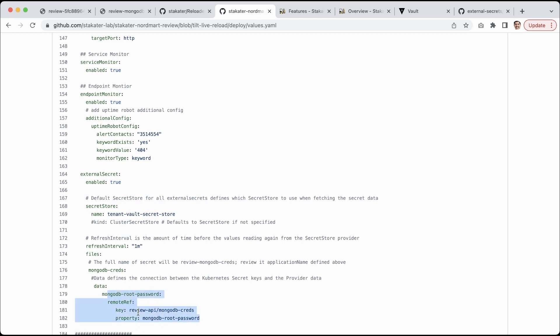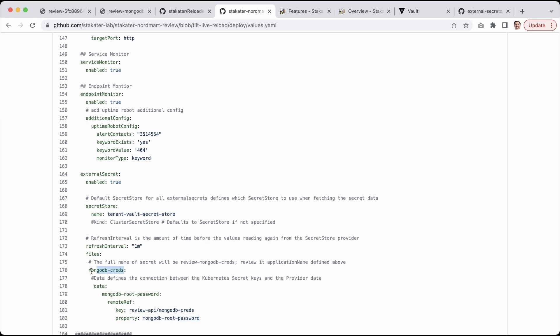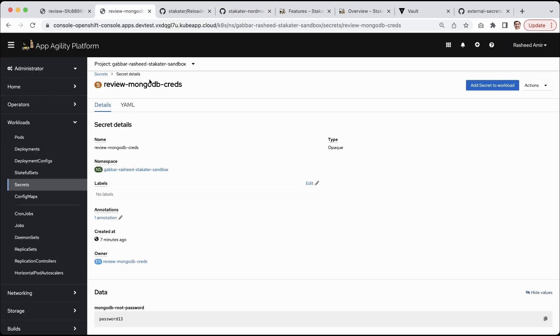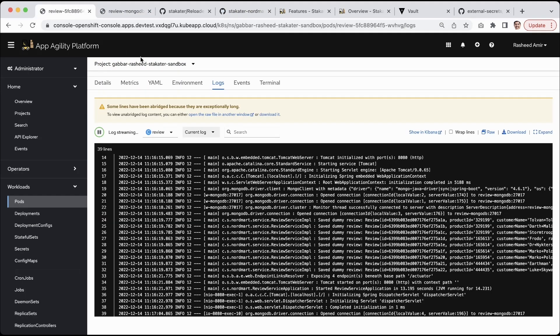I tell it okay, pick up this secret from review API MongoDB creds and put it in this property. Then it creates a secret with the name review MongoDB creds in my namespace. That was here actually. Whenever this password is updated...